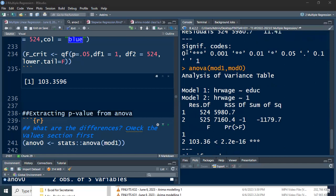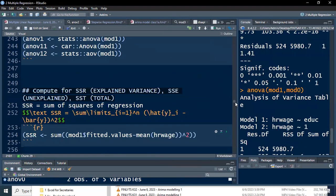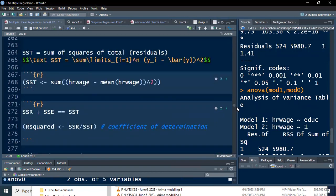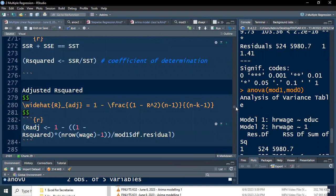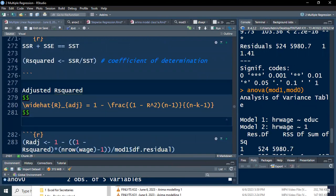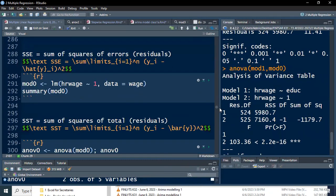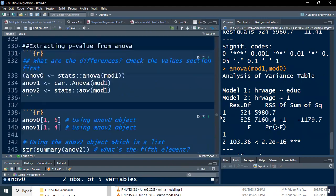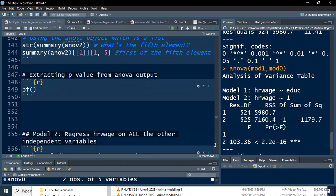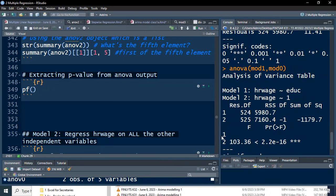Now, the model doesn't stop there because some predictors may be insignificant. We don't just remove all of them at once — instead we do what we call stepwise regression. In stepwise regression, we remove variables one at a time. But first, instead of using just one variable, let's use all the variables — that's model two.